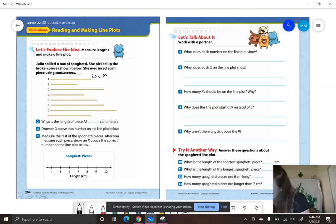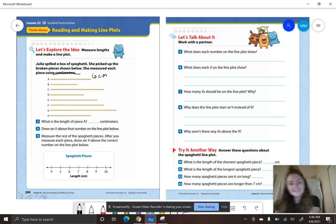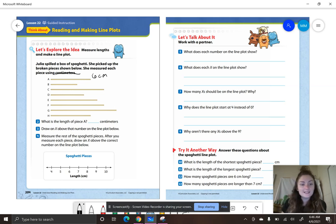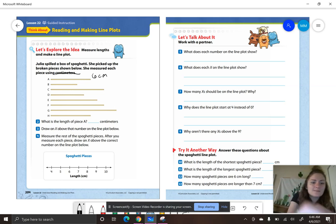Let's move on to letter B. Line it up with that zero on the left end — that right end lines up with what length? What is letter B? Four centimeters.